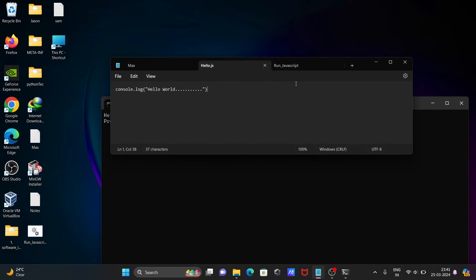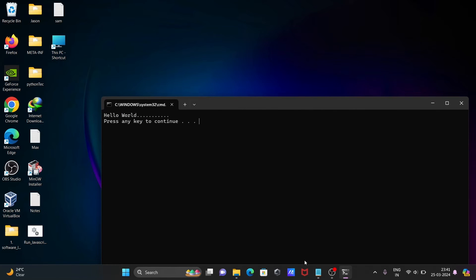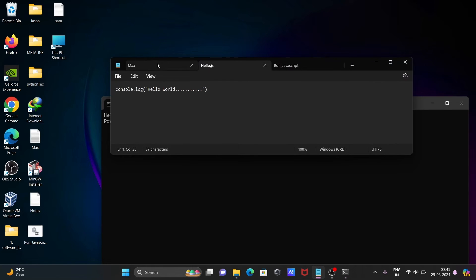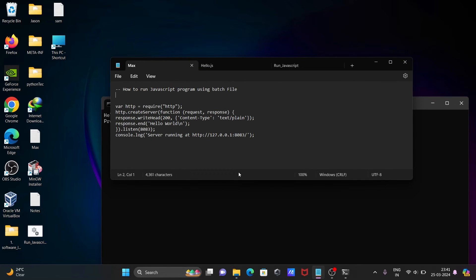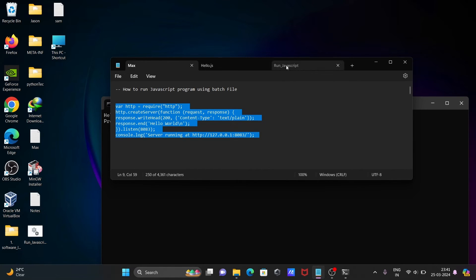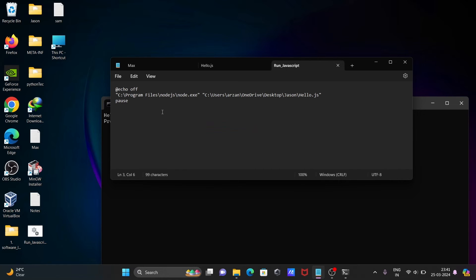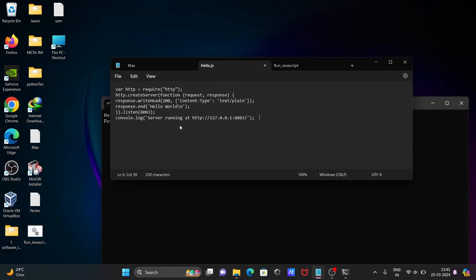Now the next thing — we can also print other output. When I click on the batch file, this runs hello.js. This time I'm going to modify it. Port 8083 is the port number, and the message is 'hello world, how are you'. Press Ctrl+S to save.